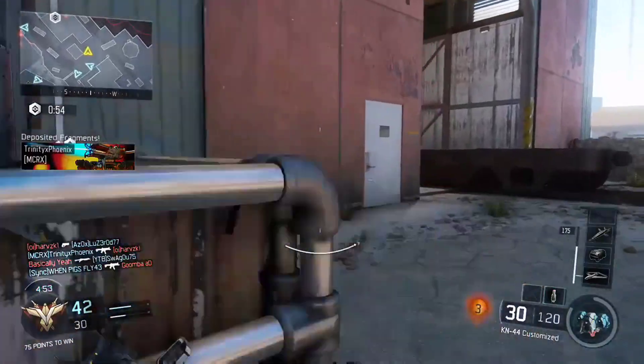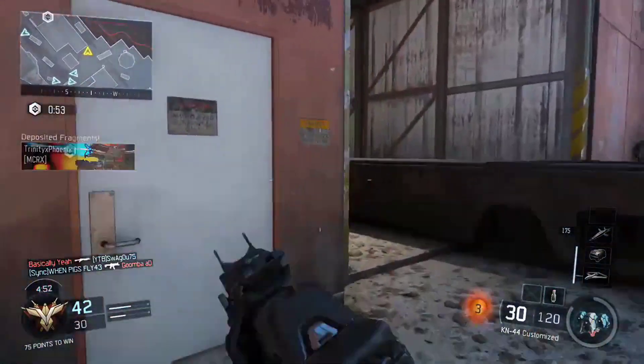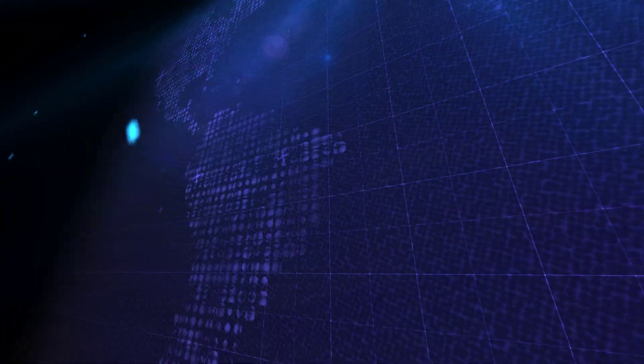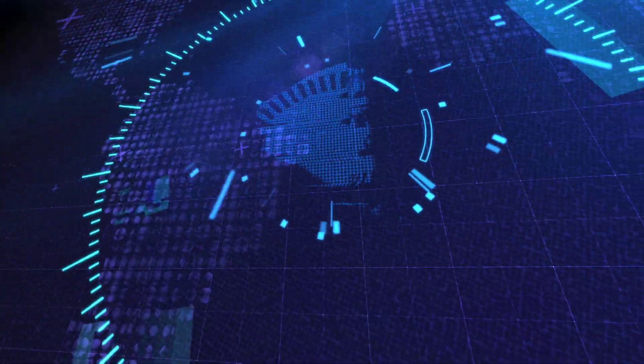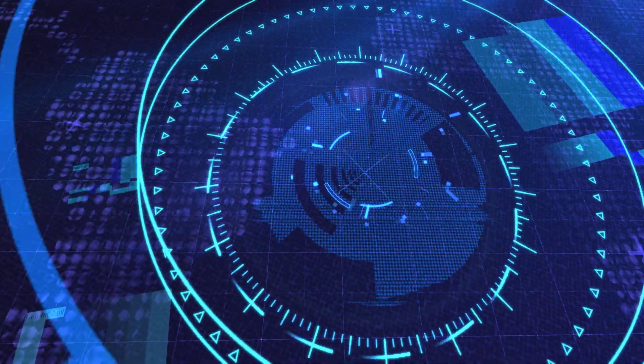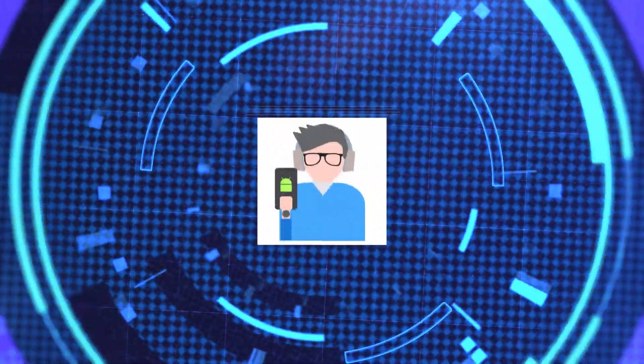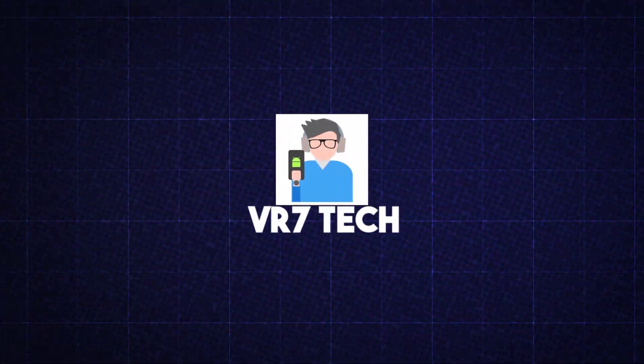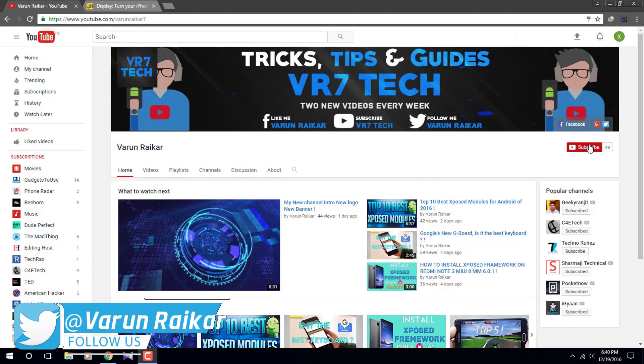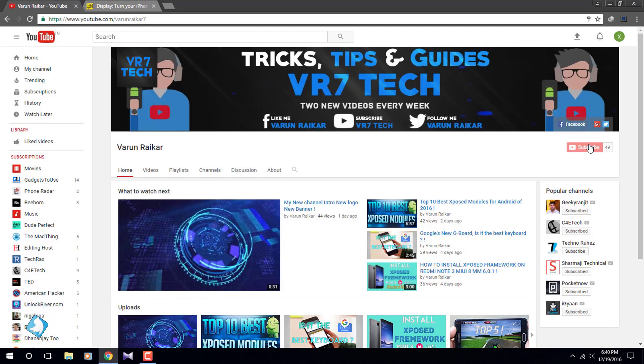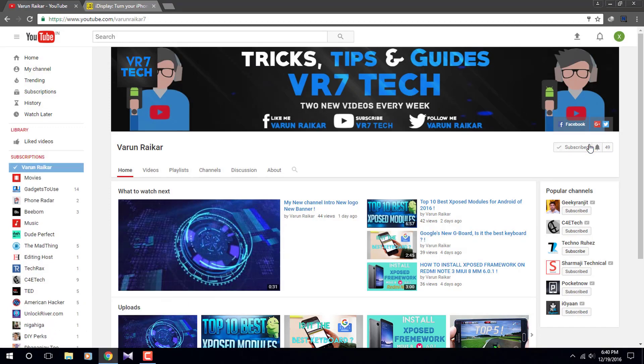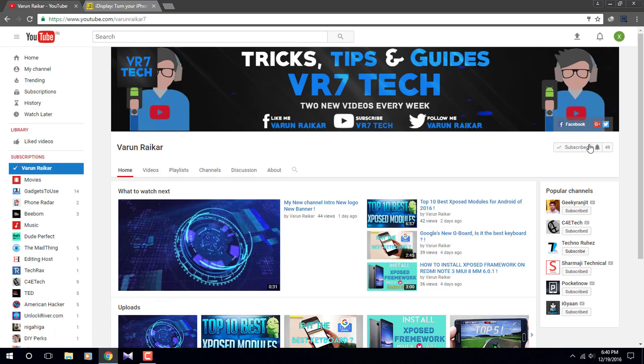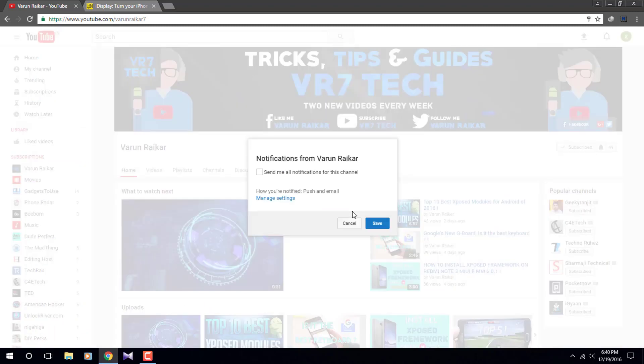Without any further delay let's get started. Okay, before getting started if you haven't subscribed to our channel already then hit that red subscribe button right now because you will love the content on our channel and hit that bell button to get notified whenever I upload a video.